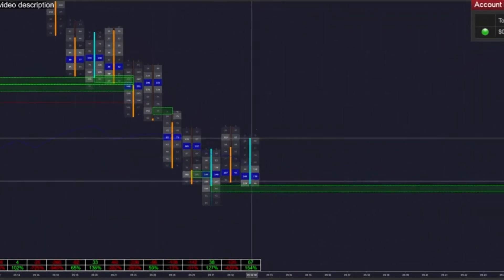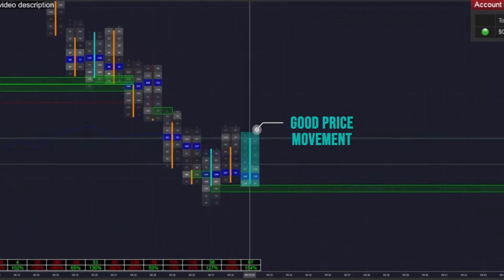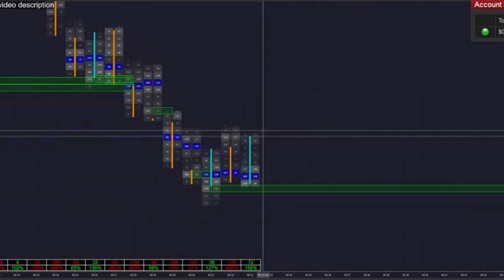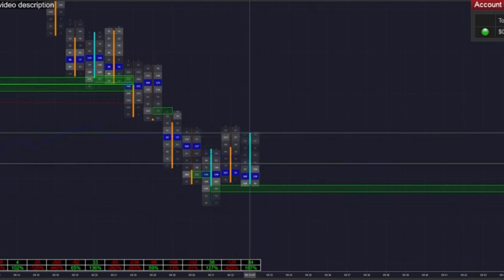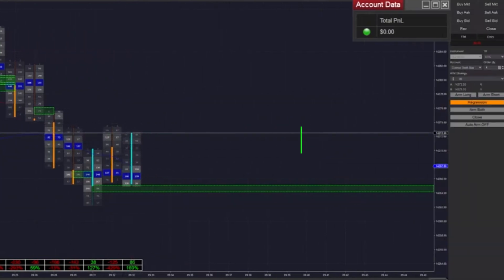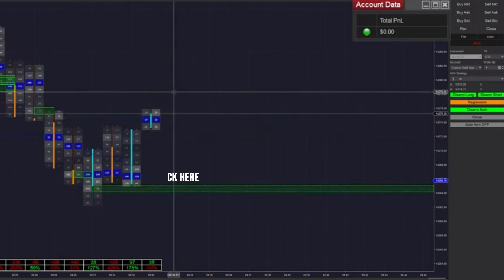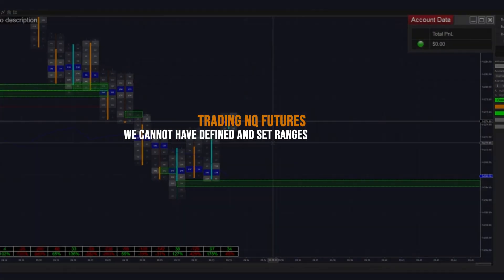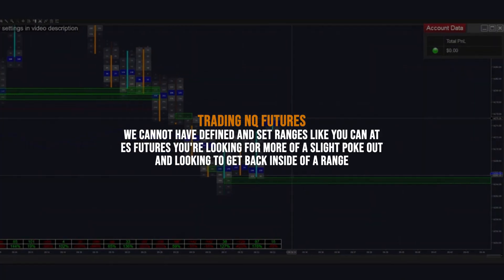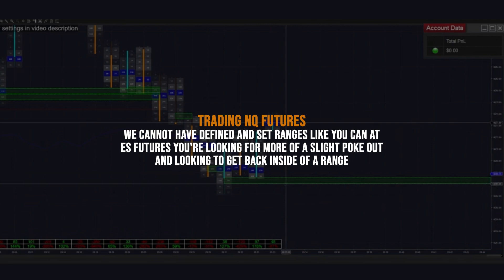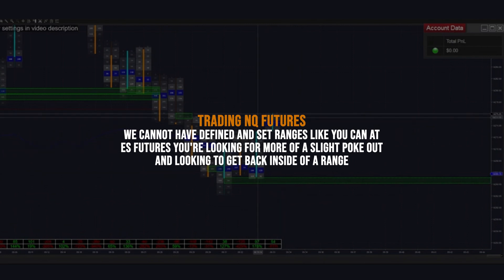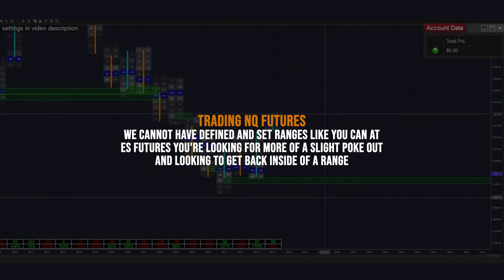We're actually getting a pretty good amount of price movement inside of this bar — it's been less than a minute and we're already getting a full new bar. I think we're going to be arming it in both directions at this point, trying to look for a pullback. NQ trades a little bit differently where you cannot have defined and set ranges like you can on other instruments — you're looking more for a slight poke out and then looking to get back inside of the range.